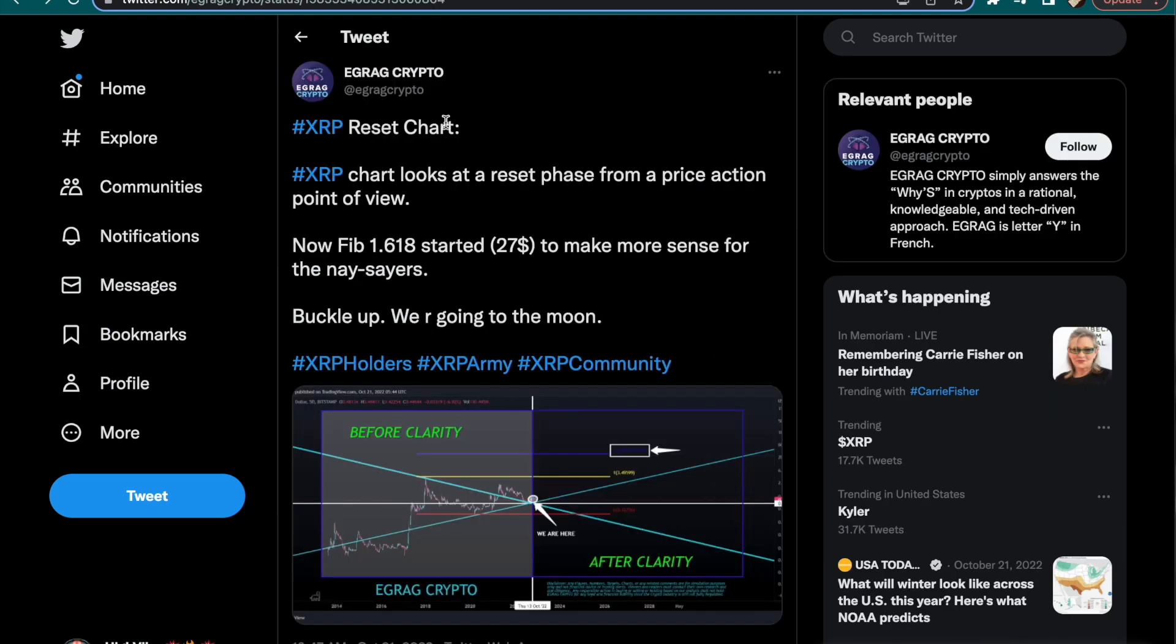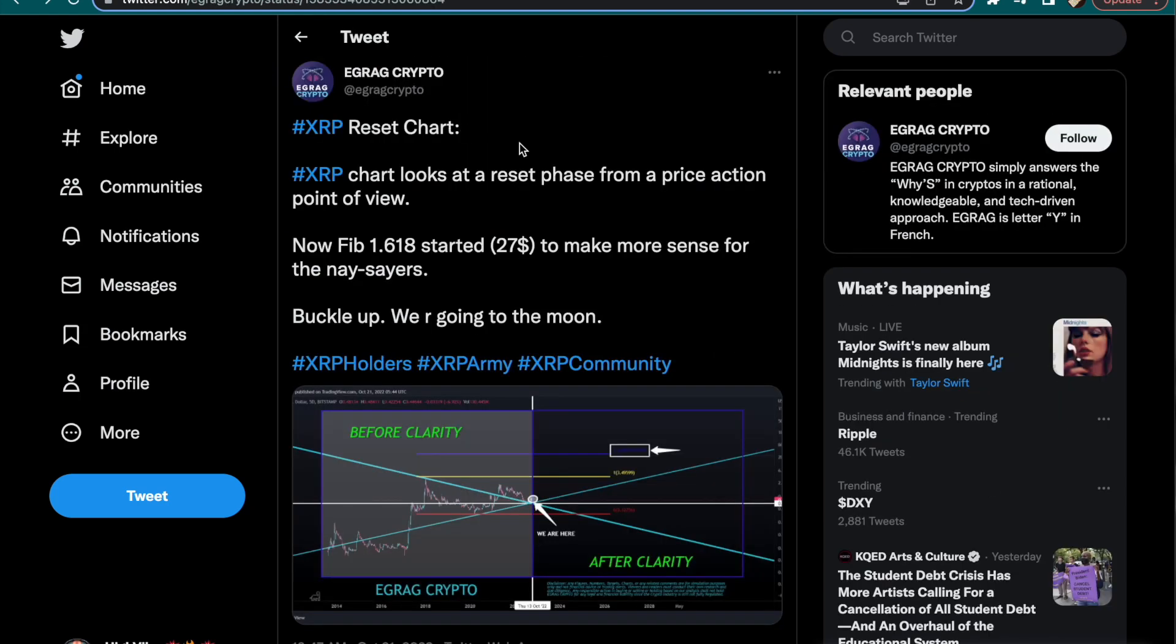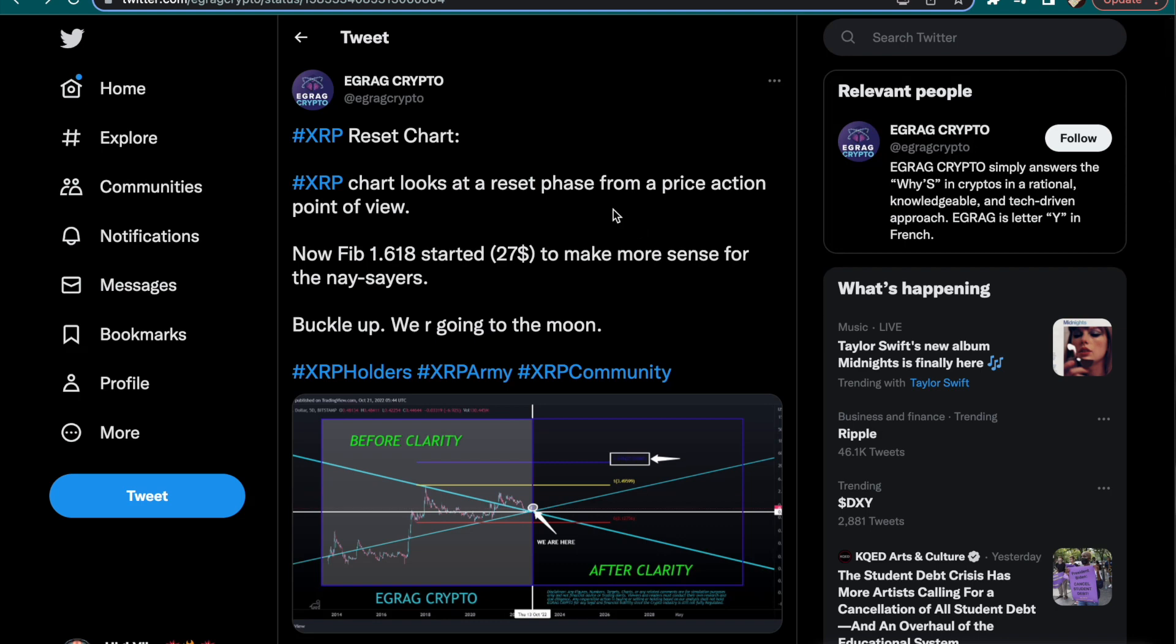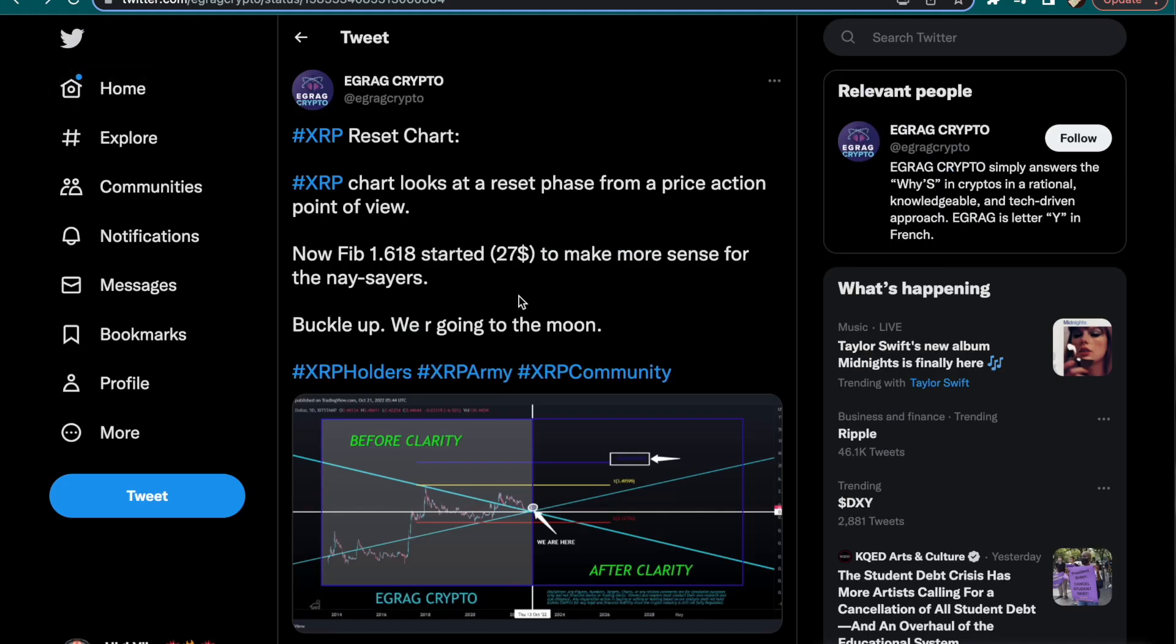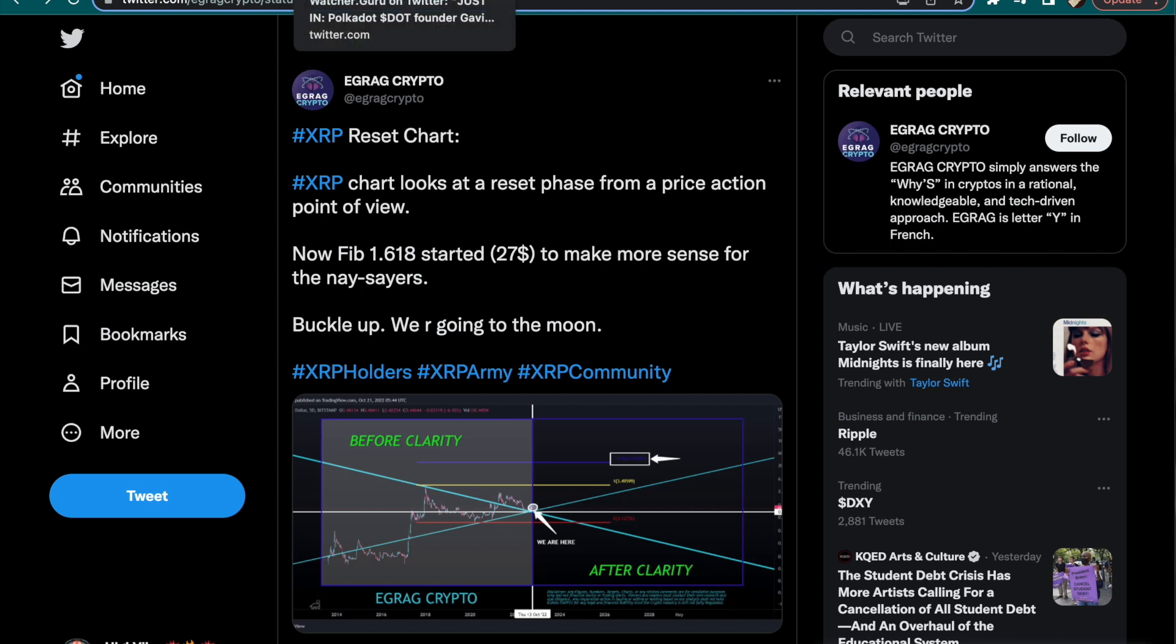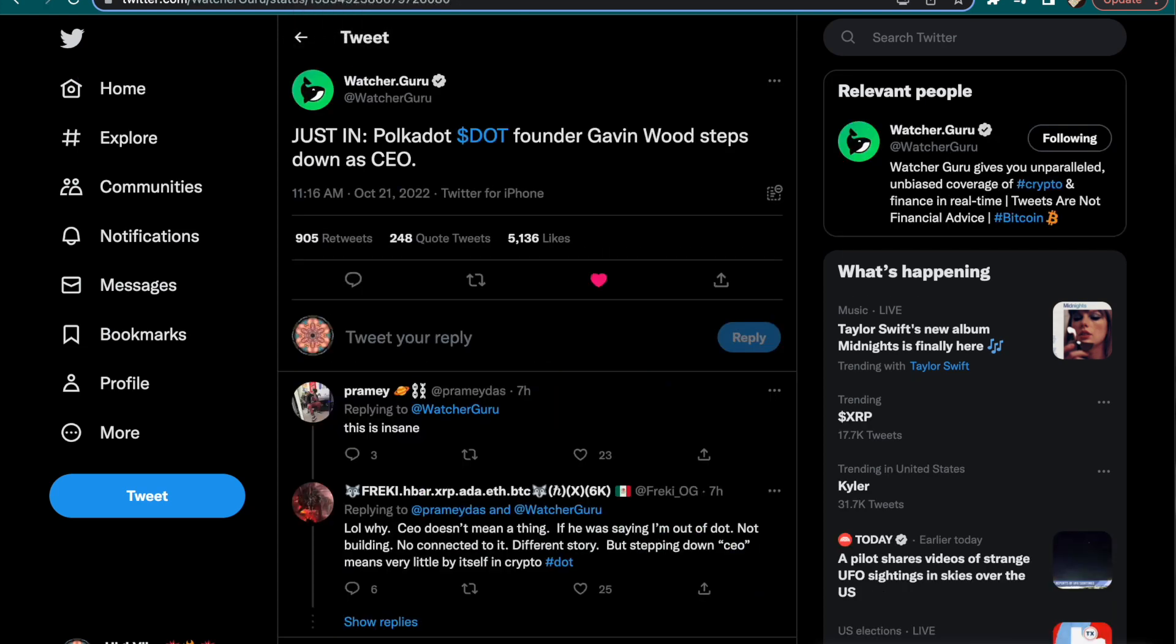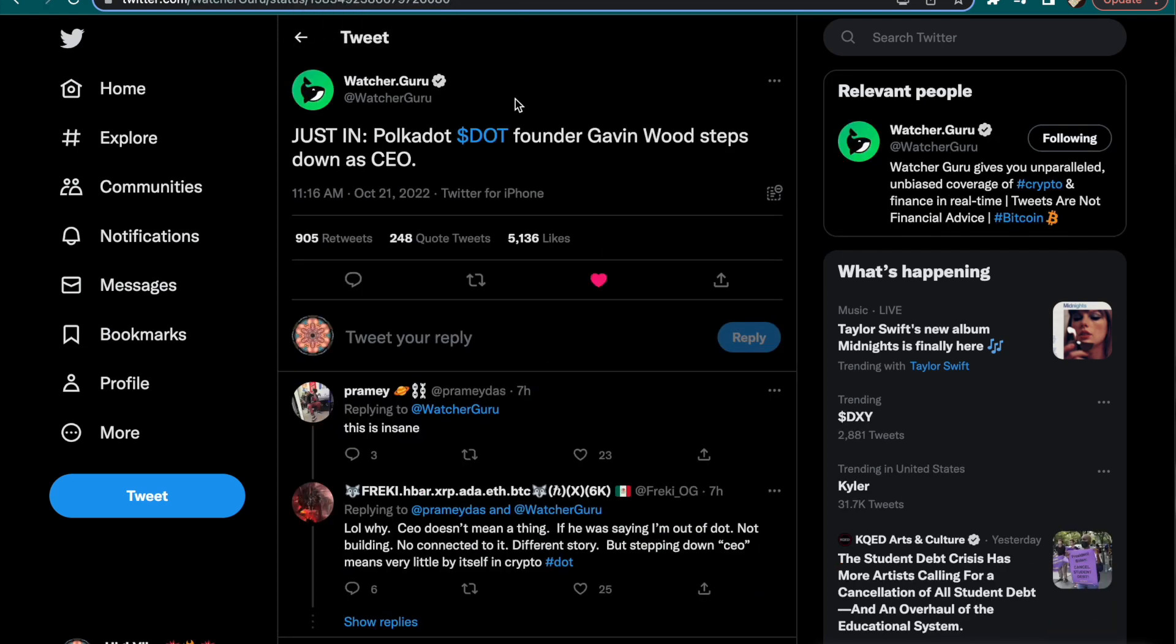I want to start off this video by showing us we are almost ready for that bullish season. We are almost ready for the bulls to get out of the gate. We got Egrag Crypto right here showing us a chart letting us know that a $27 XRP price could be right around the corner. Pack those bags, this is not financial advice, but buckle up family, we are almost going to the moon.